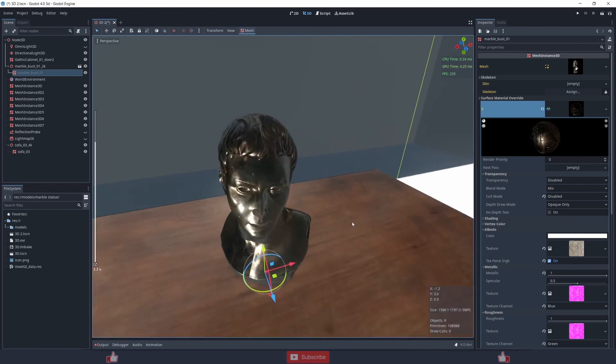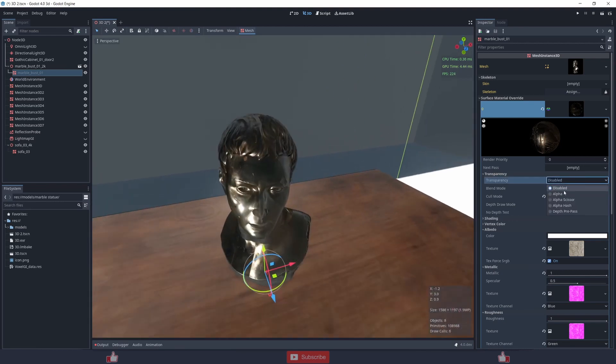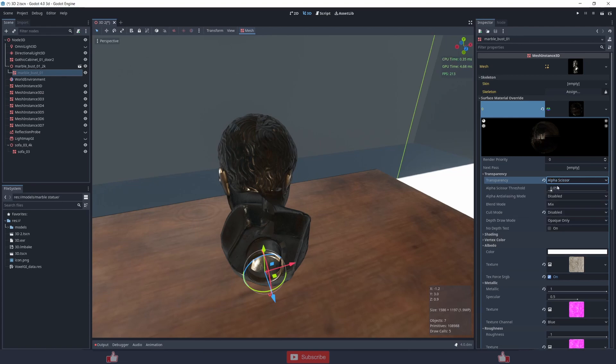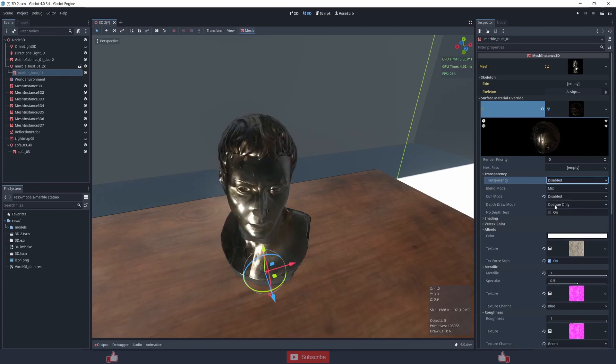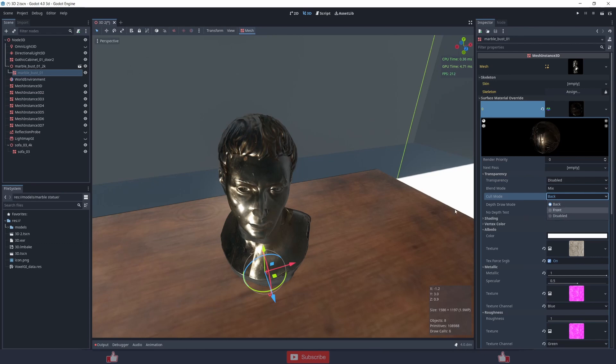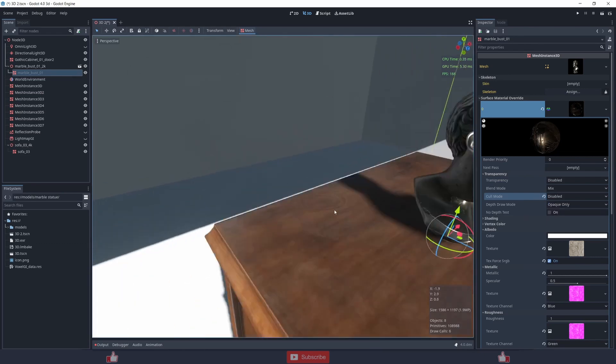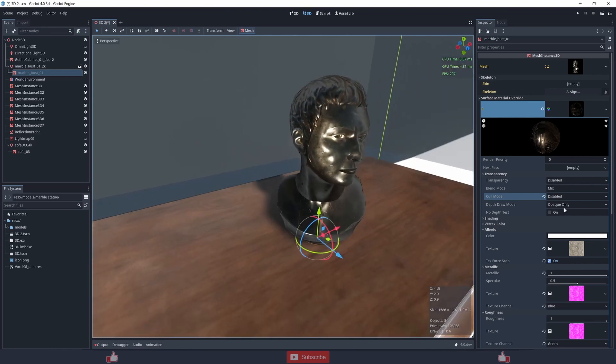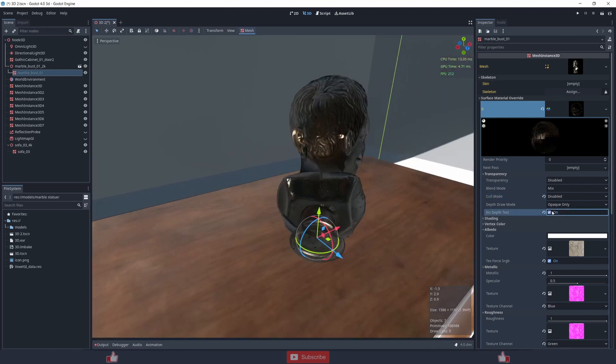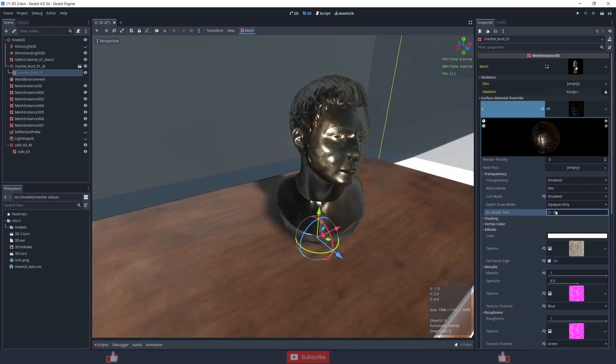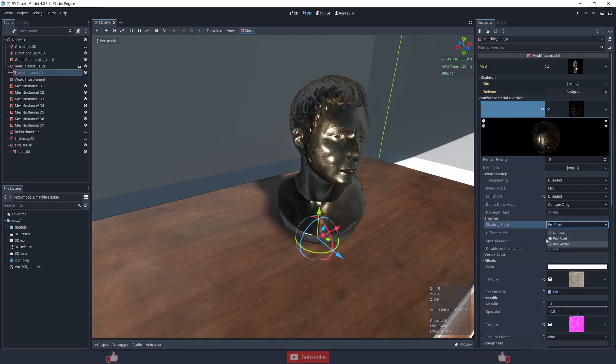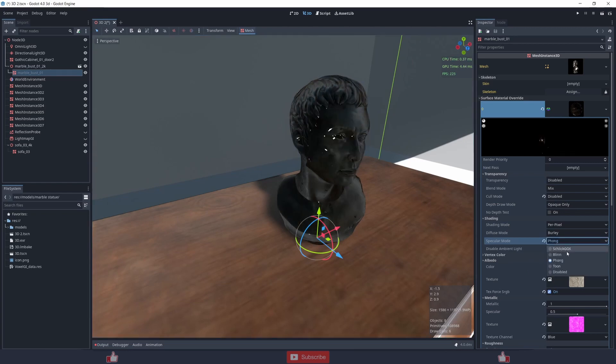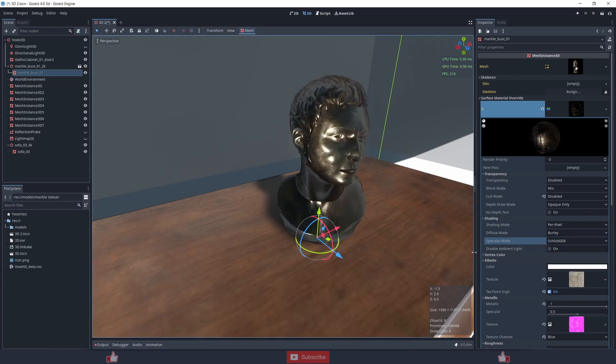Transparency, cull mode, disabling it just uses both sides, depth shading, diffuse, specularity. See, it does not look correct to me but it's working.